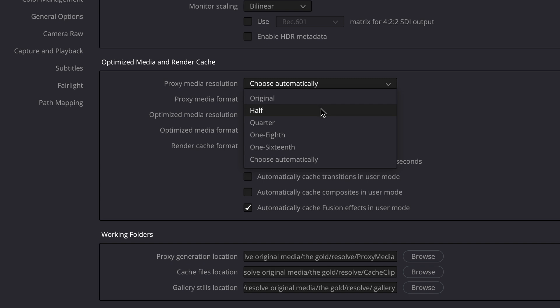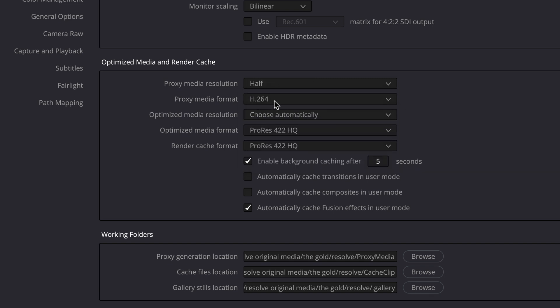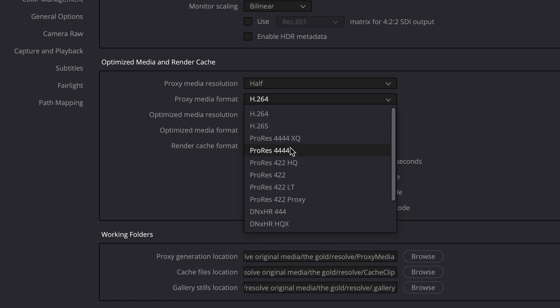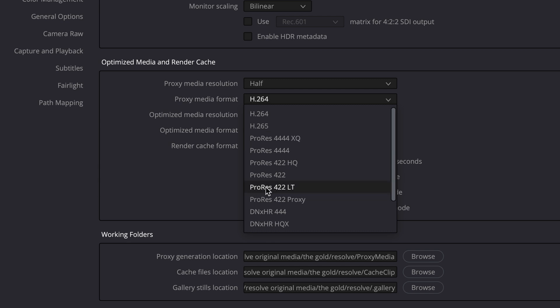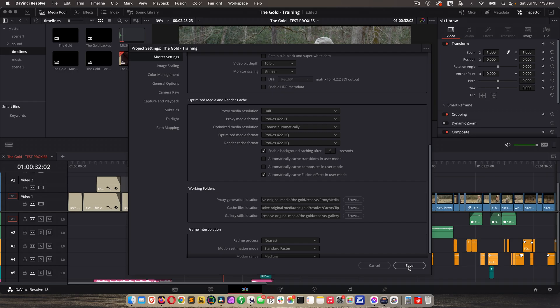we could say, make it half, which would be 2K, or quarter, one-eighth, whatever. So let's just do half, and then proxy media format. You'll notice we have more options in here than we do with the proxy generator application, so that's also a plus of doing it this way. I'm going to choose ProRes 422LT, which is light, and note that down here under working folders, we have a proxy generator location, but since we set our preferences, it's going to override this. Click save.